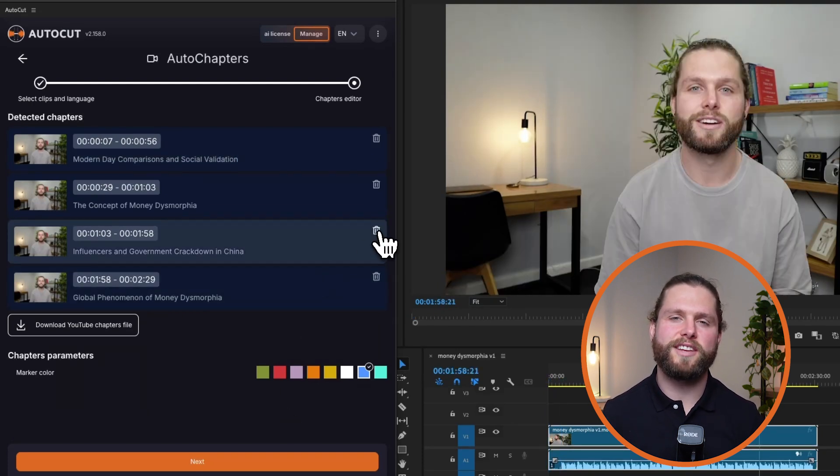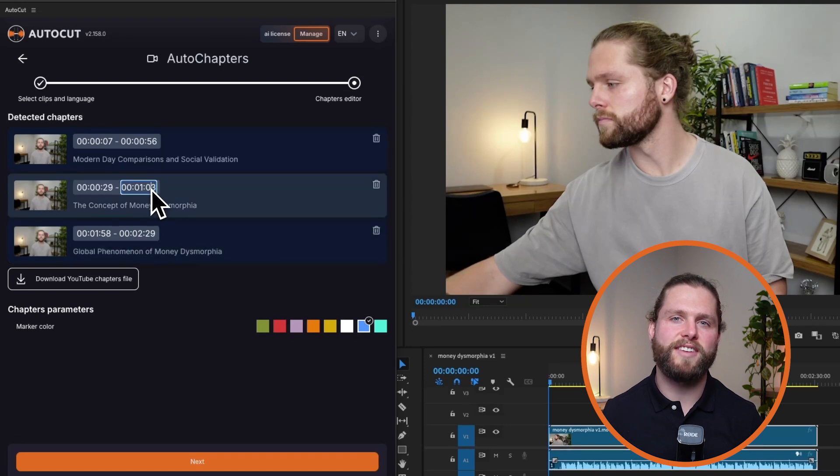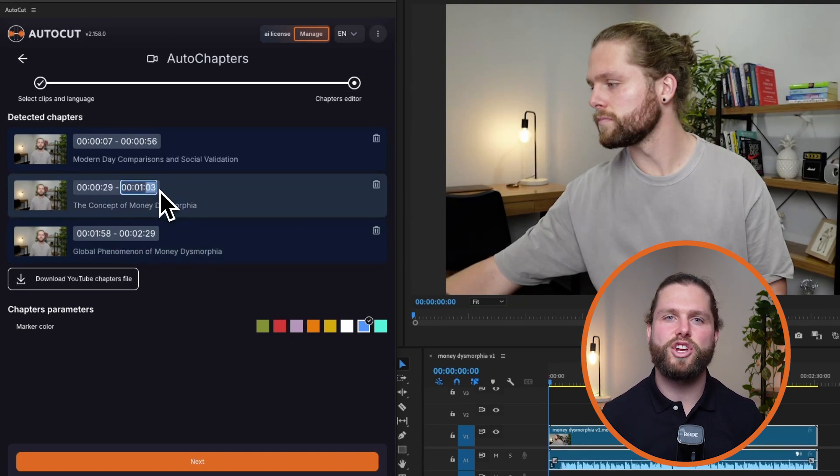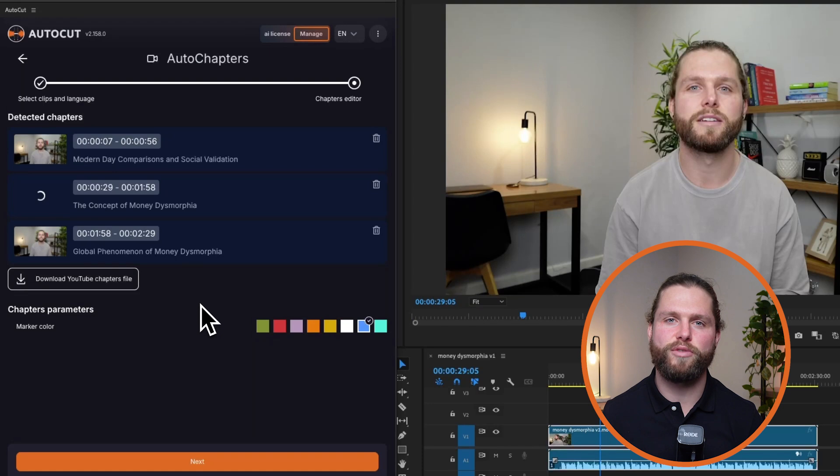You may also need to adjust the timestamps of the chapters to ensure they accurately reflect the start of each section. This fine-tuning helps maintain the flow and coherence of your video.